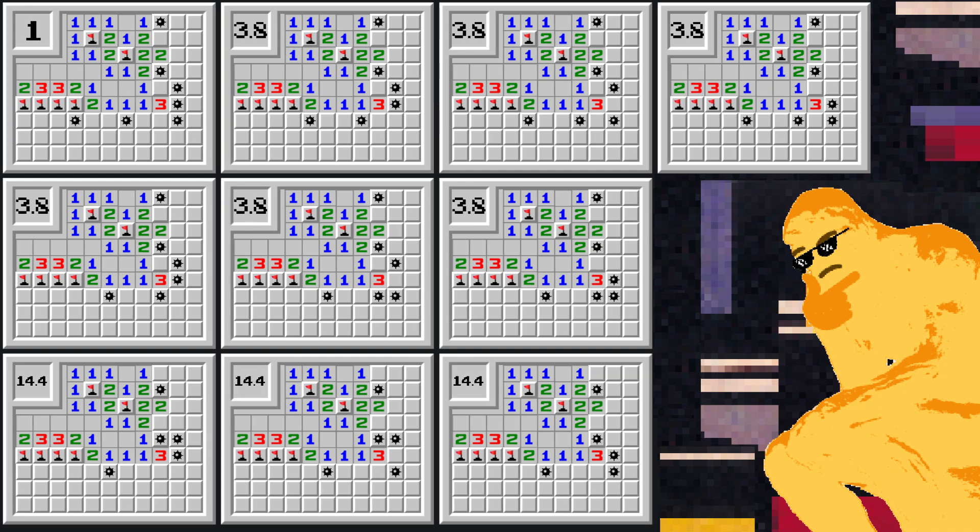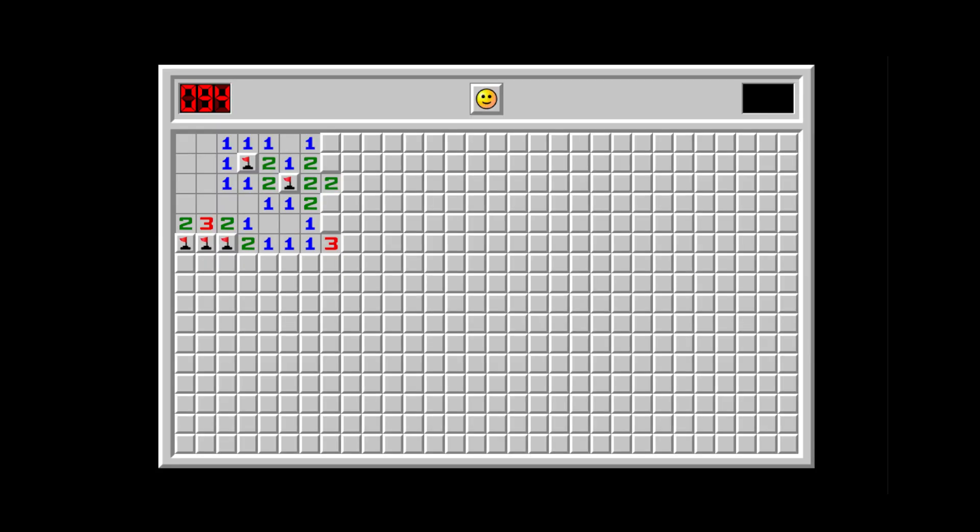Now that we have the weights, we're almost there. Let's say we want to calculate this tile's bomb probability. The bomb probability is equal to the sum of the weights of the configurations in which the tile is a bomb divided by the sum of all the weights.